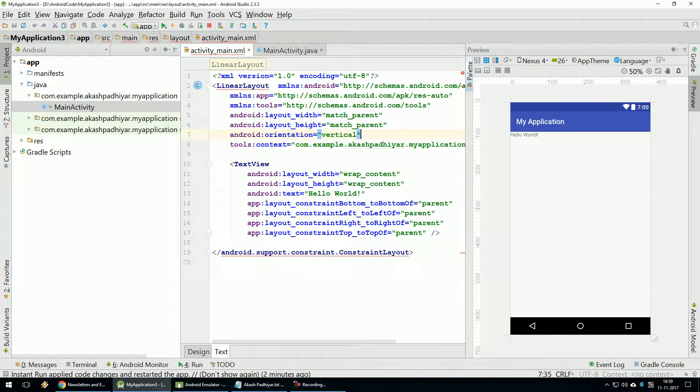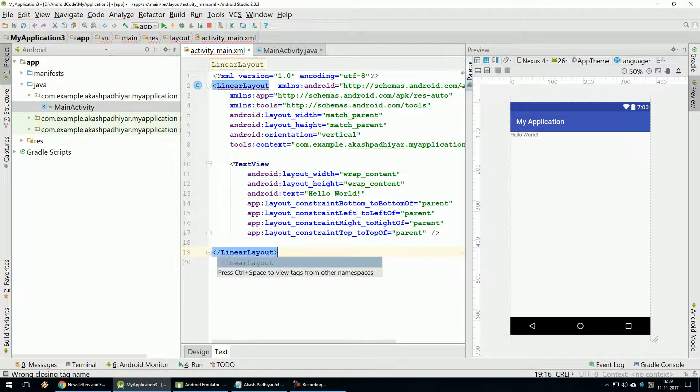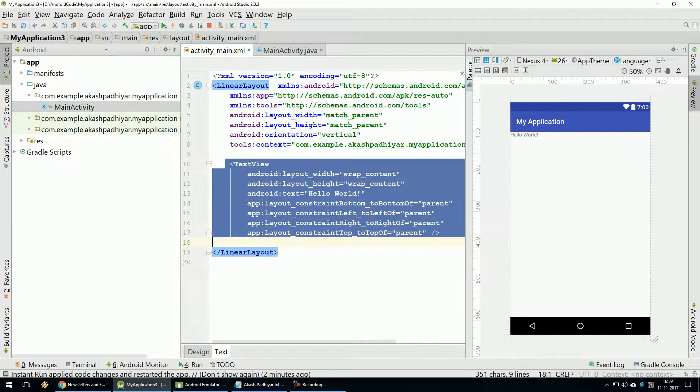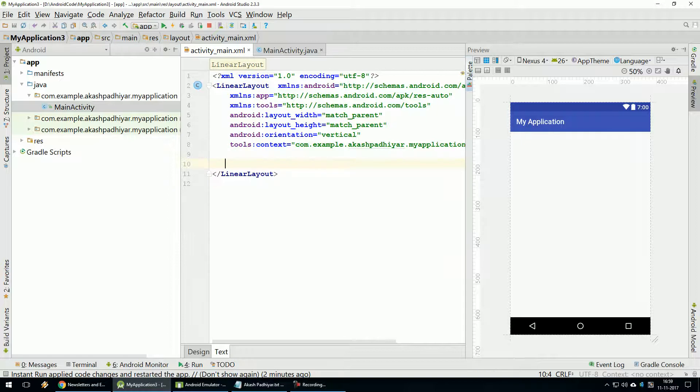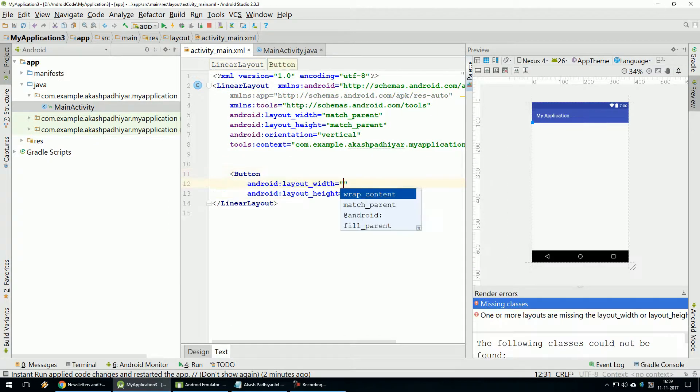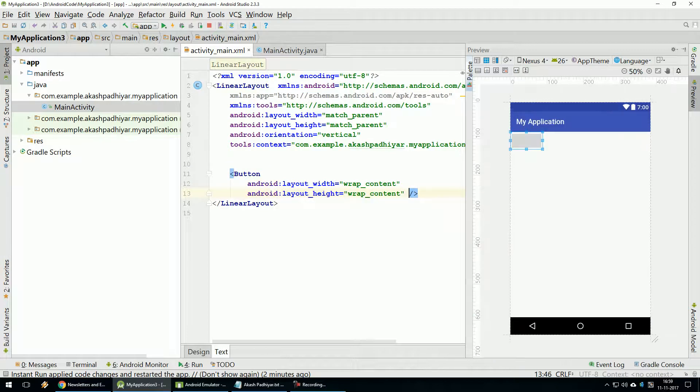So here we have given Vertical. Now, closing tag close from Linear Layout. Here we need a button. So here we have added button - Height Width Donor App Content. Button Set.